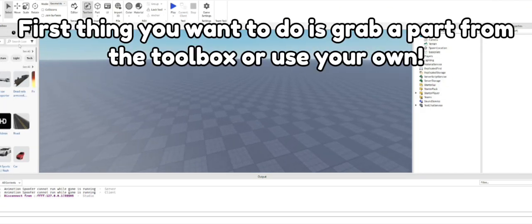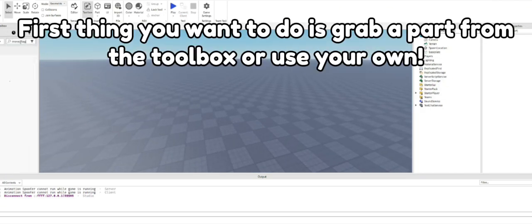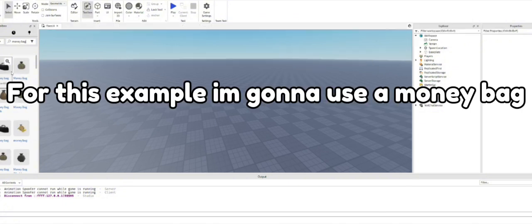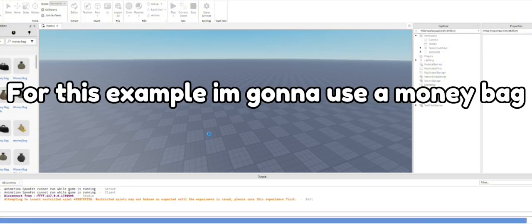First thing you want to do is grab a part from the toolbox or use your own. For this example I'm gonna use a money bag.